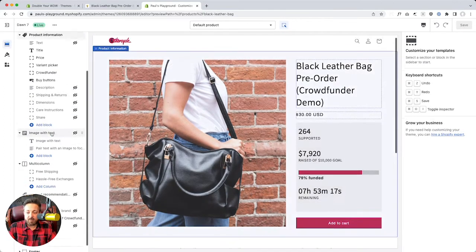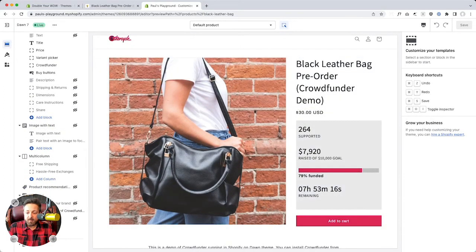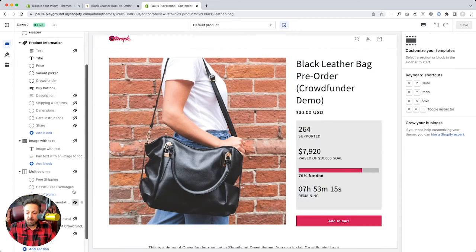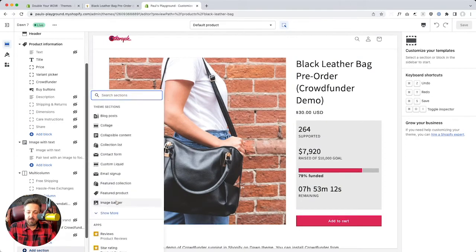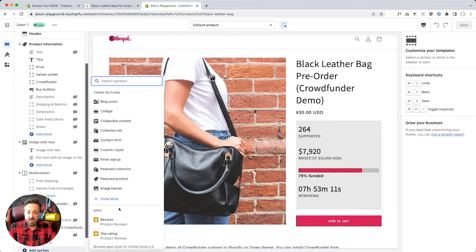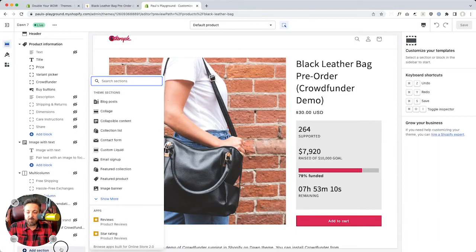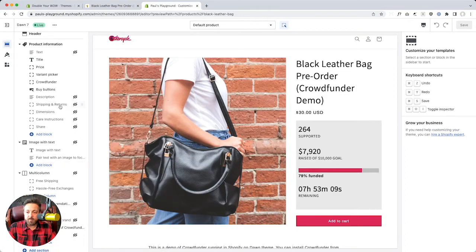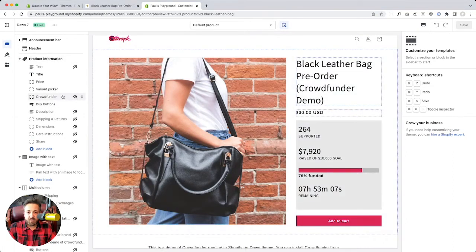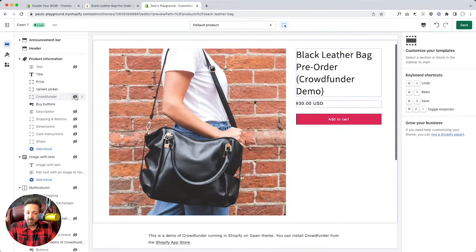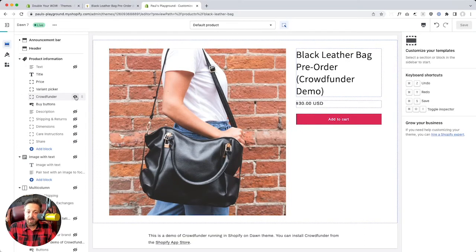So like down at the bottom, you click Add Section. And then under App Blocks, you'll see CrowdFunder down there. And so in this store, we've got CrowdFunder up here. I can hide the widget. There it goes away. Just a regular product page without it.